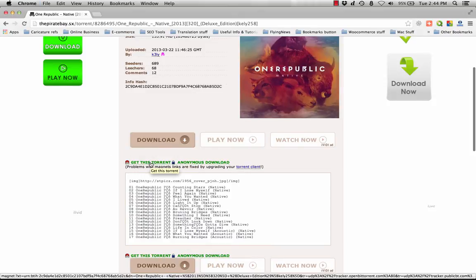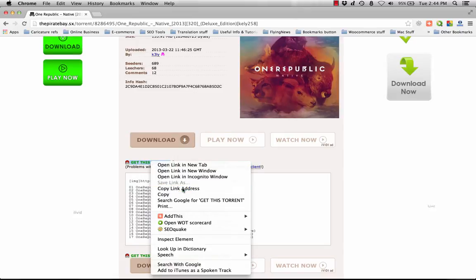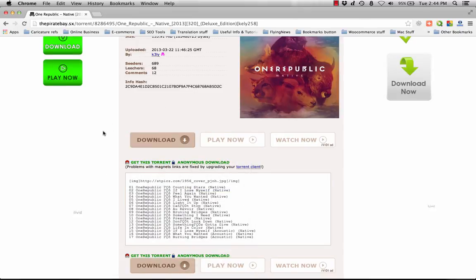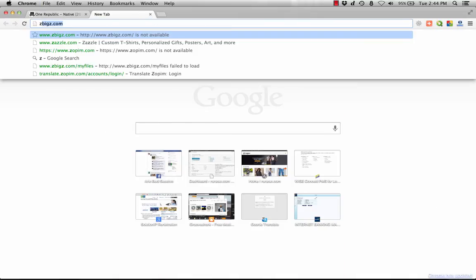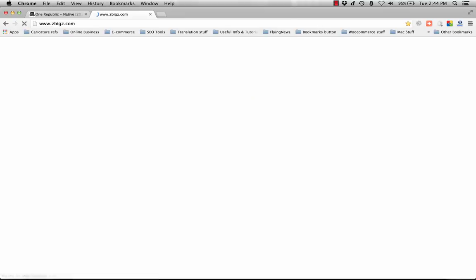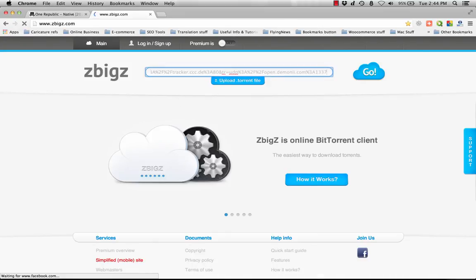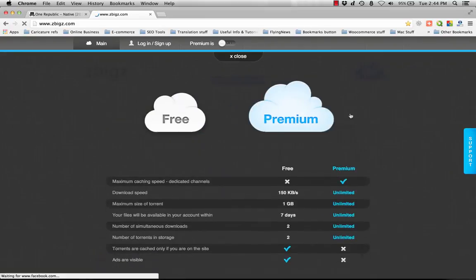Instead of clicking this, just right-click and copy the link address. When you get the link address, just go to this site - zbigz.com - and here you paste your magnet link.